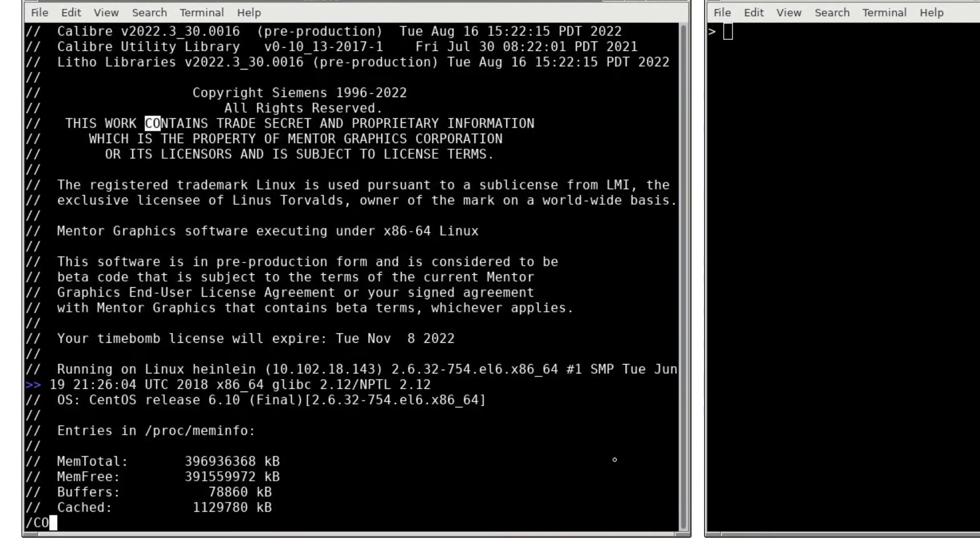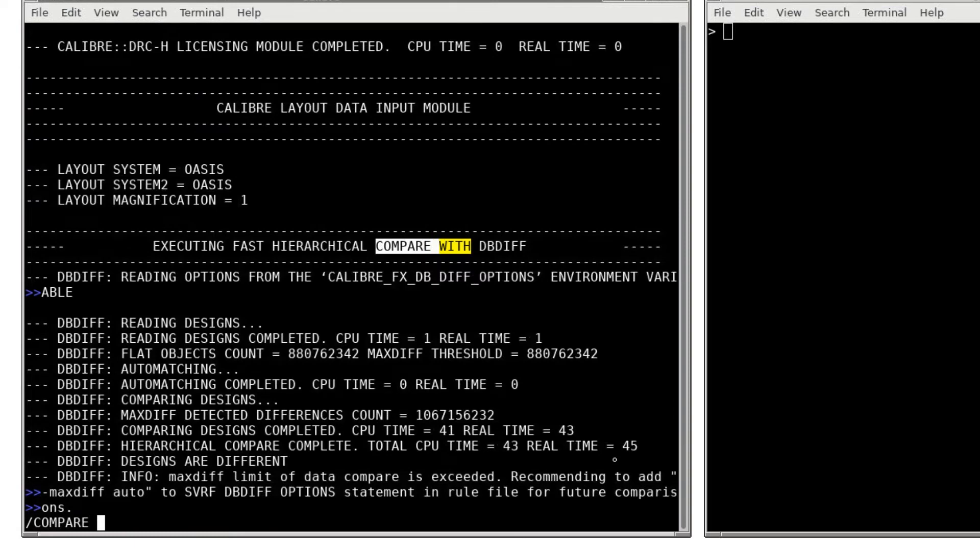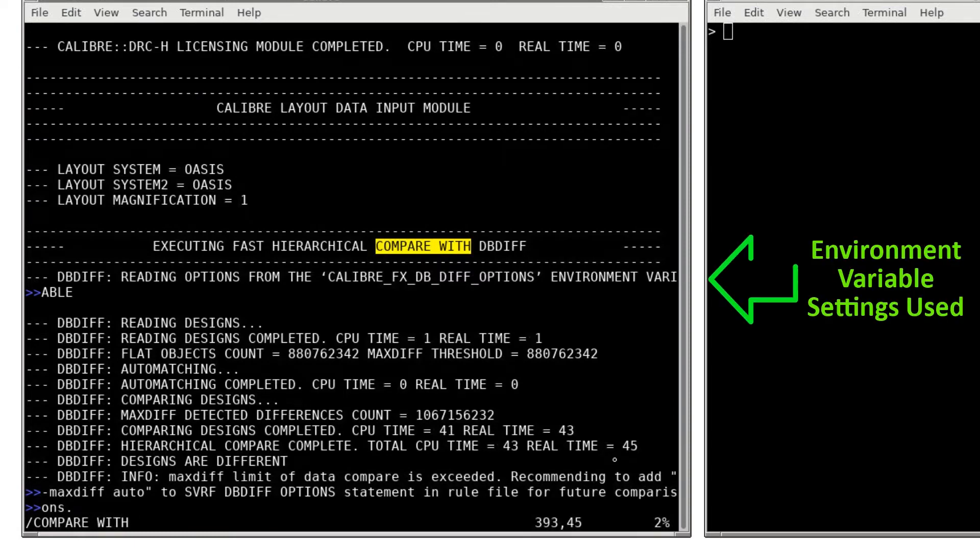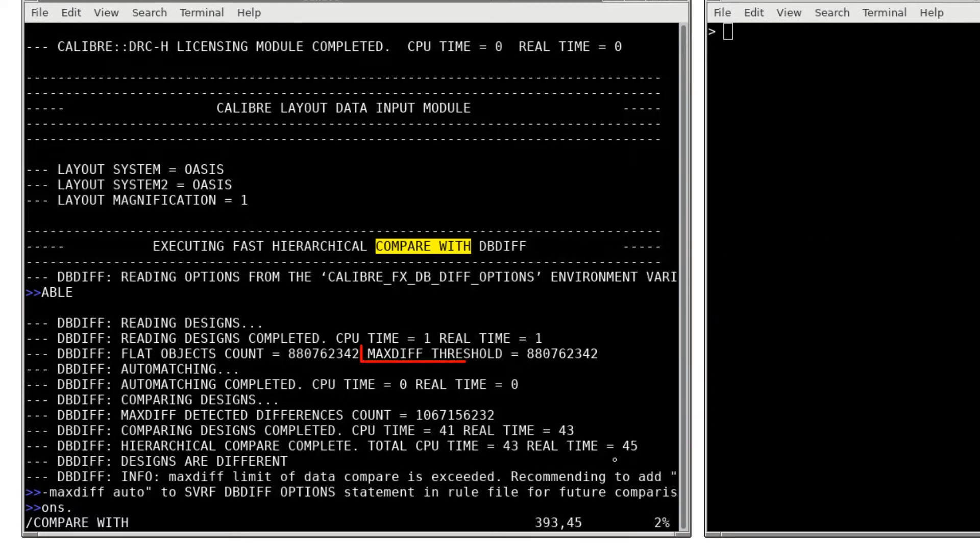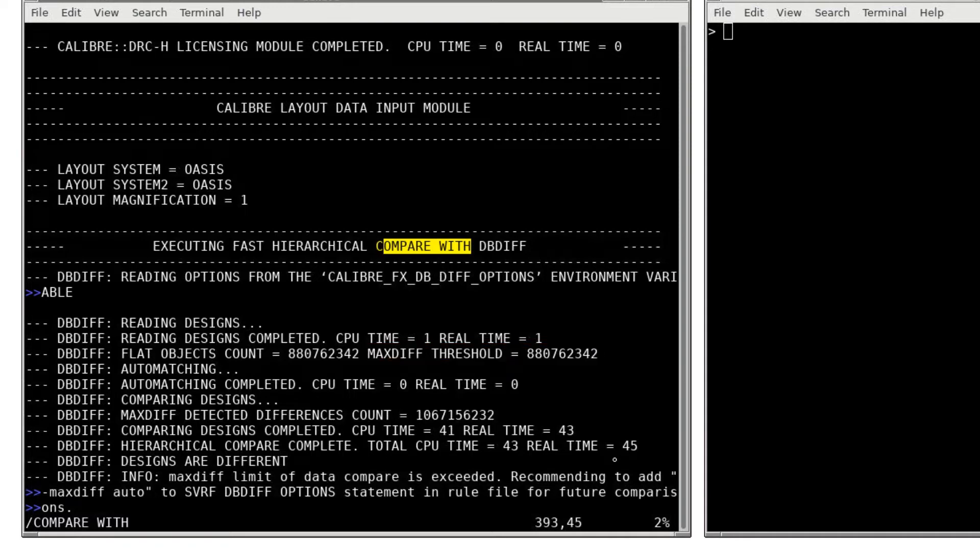Searching for compare with dbdiff will bring me to the part of the log file where dbdiff is executed. Here, dbdiff reports that the input options defined by the environment variable were used. We also see that the dbdiff generated maximum difference threshold for the input designs was exceeded.